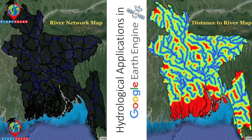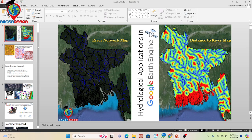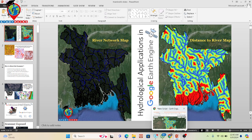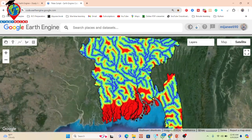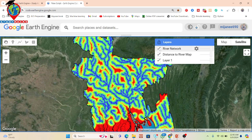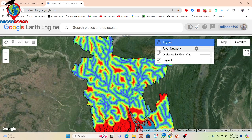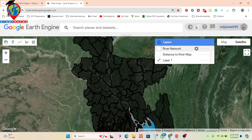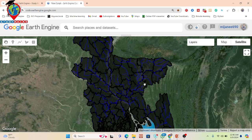Let me open my code editor. Here you can see I already did this work. This is the boundary shapefile for Bangladesh — country boundary and district boundary — and here you can see the river network, showing all of the major rivers in Bangladesh that we visualize in this map.